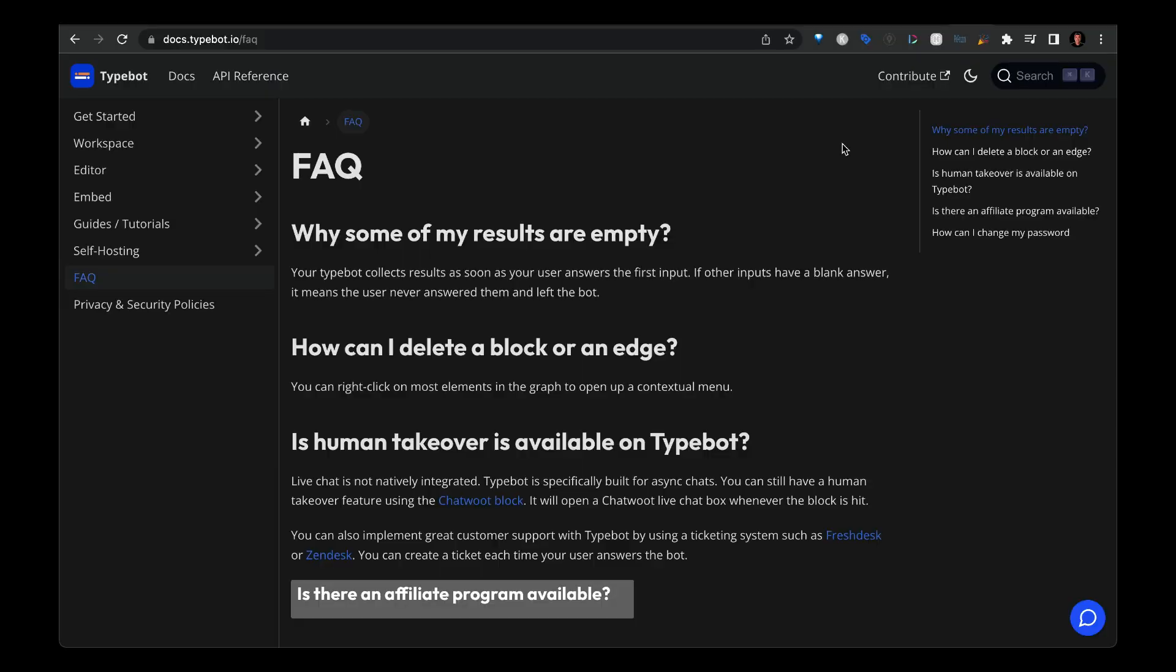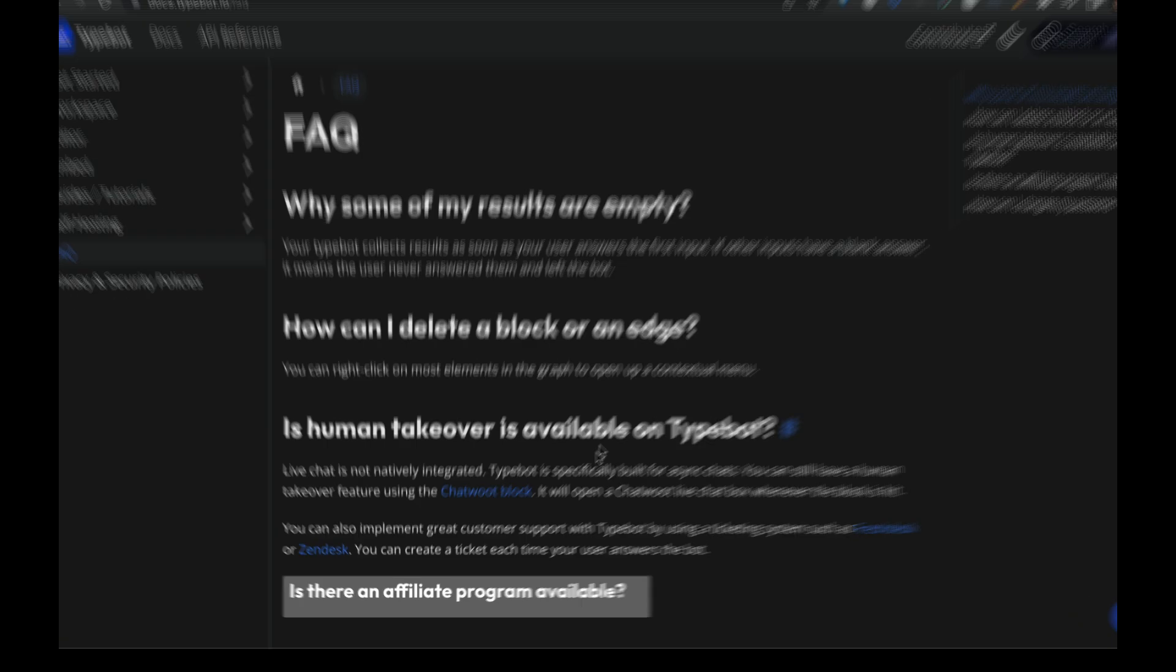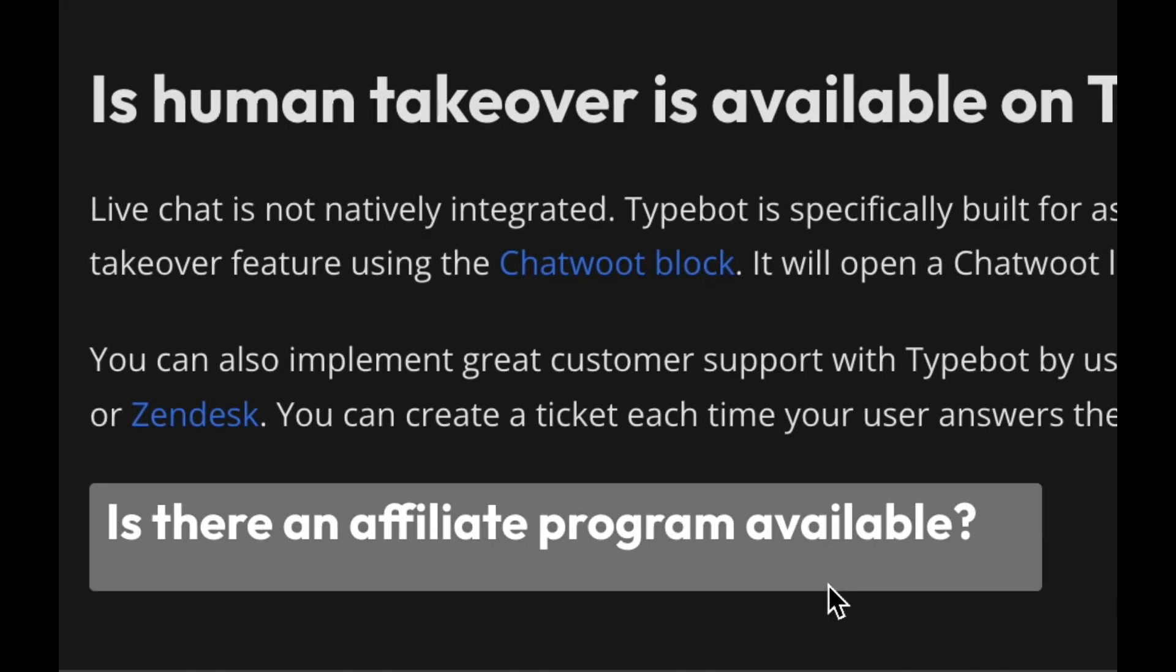For example, say you're a user browsing the documentation page on Typebot and you want to see a little bit more information about a certain question. I scan the page and then down here I notice this button.